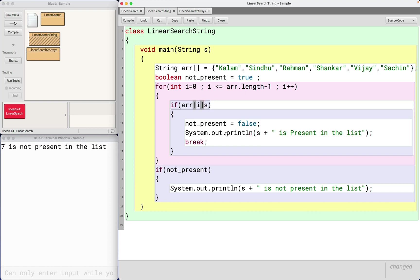So use the dedicated equals or compareTo methods of string class. Even if you want to ignore the cases, you could say equalsIgnoreCase.